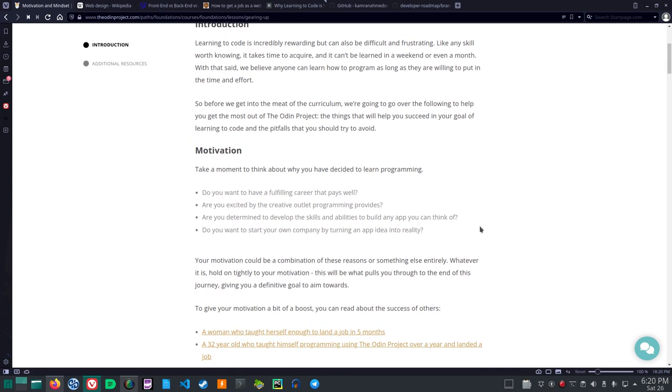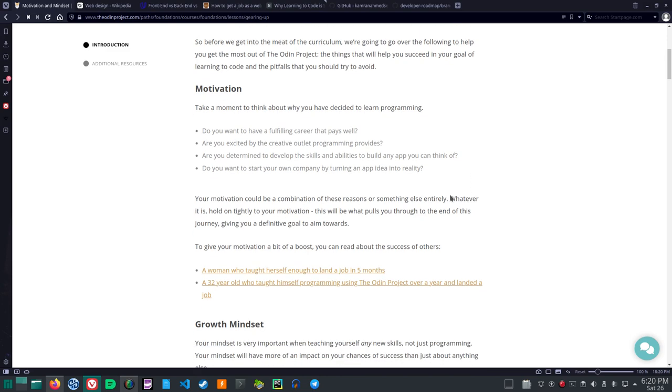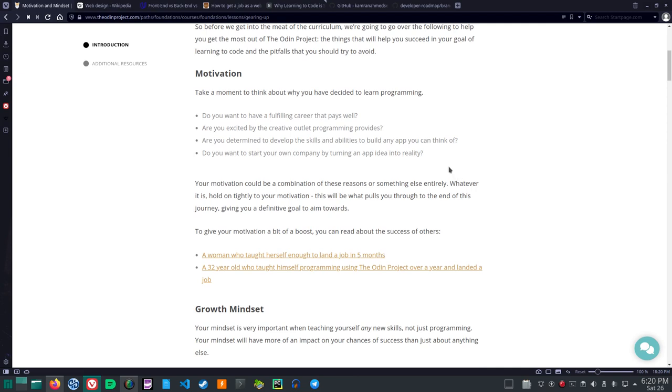So before we get into the meat of the curriculum we're going to go over the following to help you get the most out of the ODIN project. The things that will help you succeed in your goal of learning to code and the pitfalls that you should try to avoid. Motivation. Take a moment to think about why you have decided to learn programming. Do you want to have a fulfilling career that pays well? Are you excited by the creative outlet programming provides? Are you determined to develop the skills and abilities to build any app you can think of? Do you want to start your own company by turning an app idea into reality?